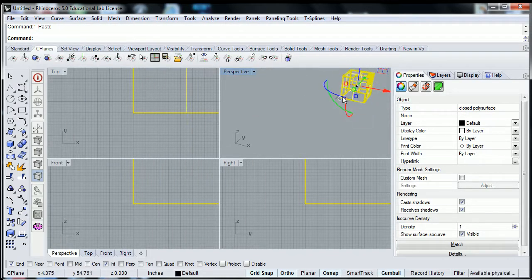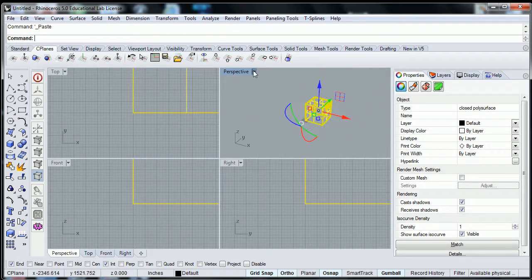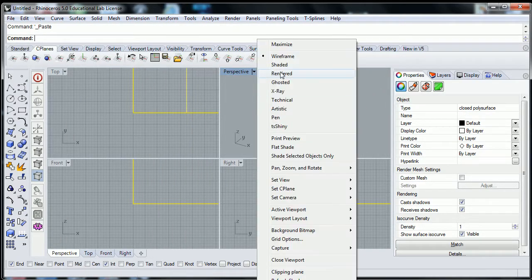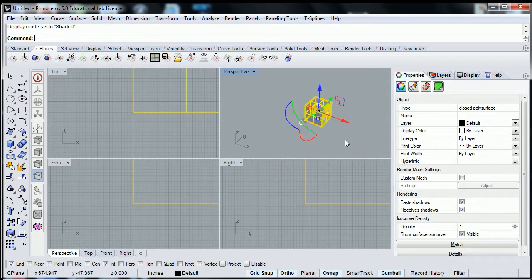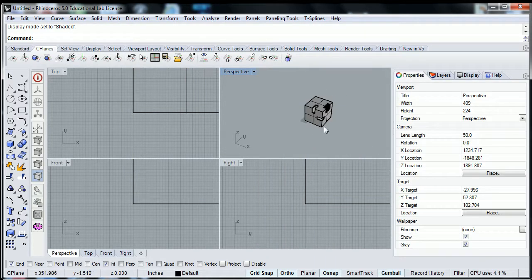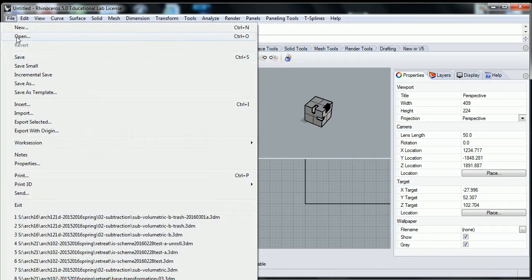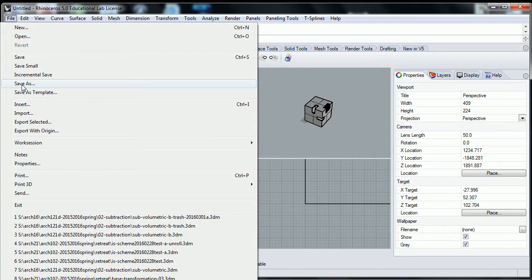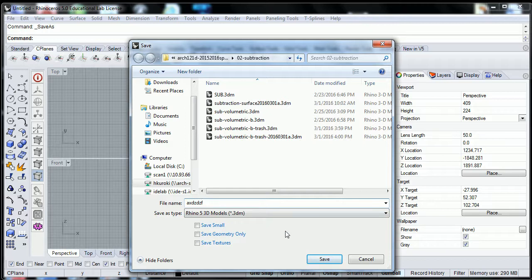That would take your object and place it into a new document, which now is untitled, and you'll have to save file, save as, something else.